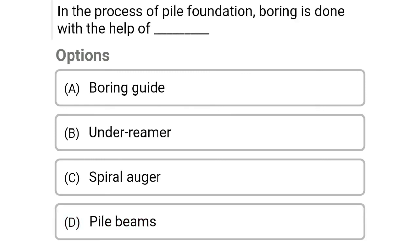Next question: In the process of pile foundation, boring is done with the help of — option A: boring guide, option B: under reamer, option C: spiral auger, option D: pile beams. The correct answer is option C, spiral auger. We will see more in the next video. Thank you.